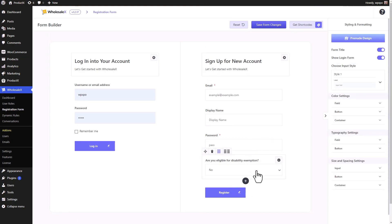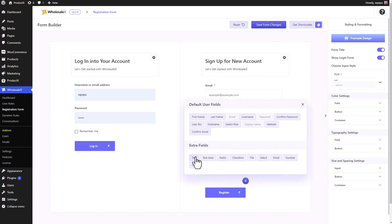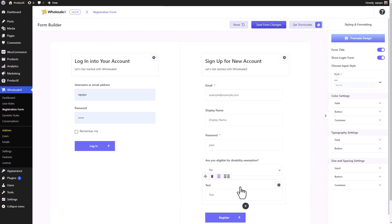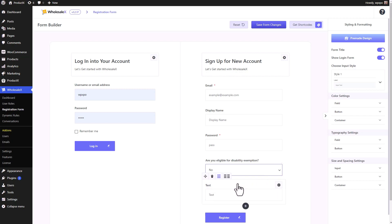Now it's time for the big one — the conditions. The last field I have is 'Are you eligible for disability exemption?' I want to add another field, but I only want it displayed in the form if certain criteria are met. I'm going to take a text field and I want it to be displayed only when the answer to the previous field is 'yes' — if they select yes to 'Are you eligible for disability exemption?', only then will this particular field be displayed.